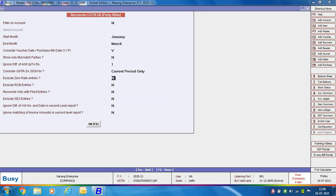The next option is Exclude Zero Rate Entries — specify Yes if you do not want to include zero-rated entries. Then Exclude RCM Entries — specify Yes if you do not want to include RCM entries. Then Reconcile Only with Filed Entries — if Yes, only invoices that have been filed by your suppliers on the GST portal will be considered, since sometimes suppliers upload invoices but do not file them. Then Exclude SCZ Entries — specify Yes if SCZ entries should not be included. Finally, you can set whether to ignore difference of voucher number and date, and ignore matching of invoice amounts in the second-level report. Second-level reports are the reports that appear on pressing the Enter key.